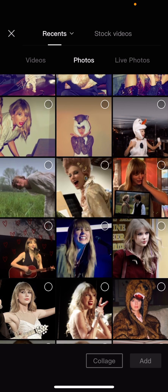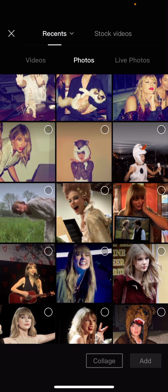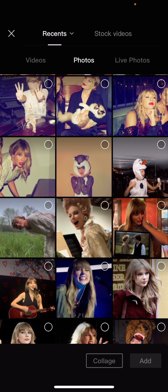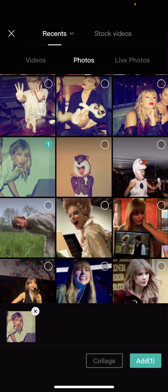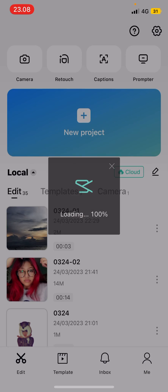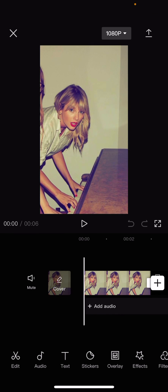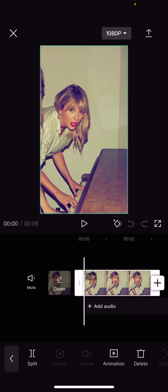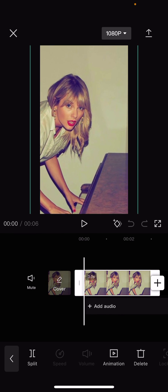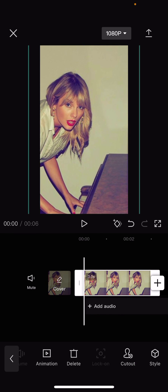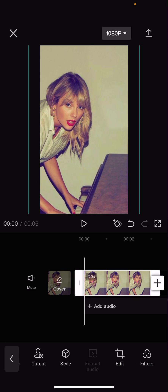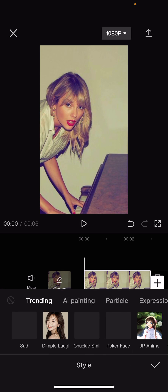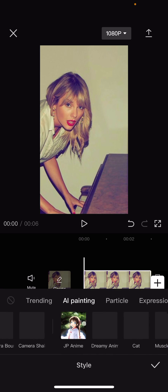Hey guys and welcome back to this channel. In this video I'll be showing you how you can edit photos on CapCut mobile. Just select the photo that you want and press add, and here you can edit the photo like zoom it in. You can also add in a style if you'd like to.